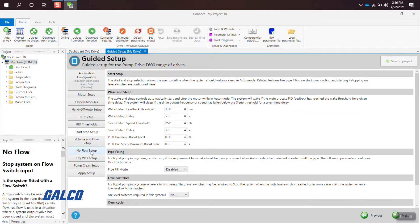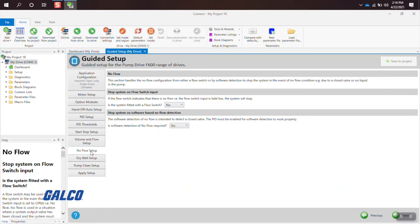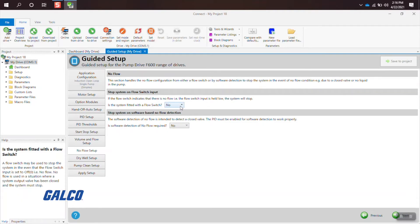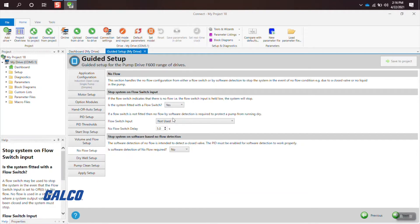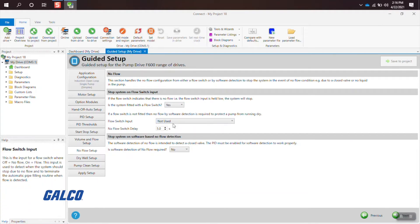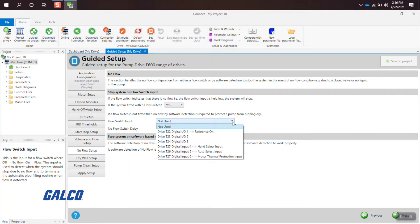Continuing down the application configuration tabs, you will then handle your no-flow setup, where you will select if the system is fitted with a flow switch. And if it is, you can then select the flow switch reference you want to use and the delay time.